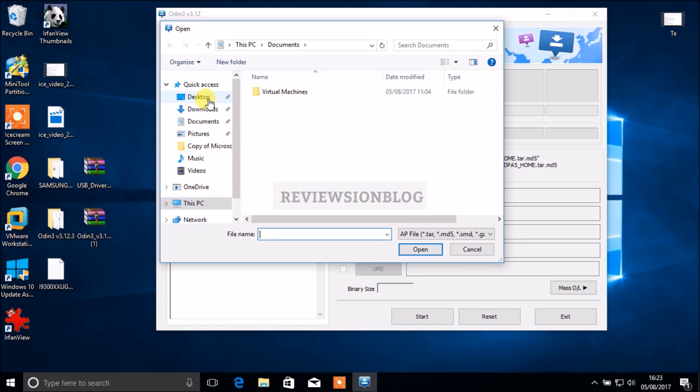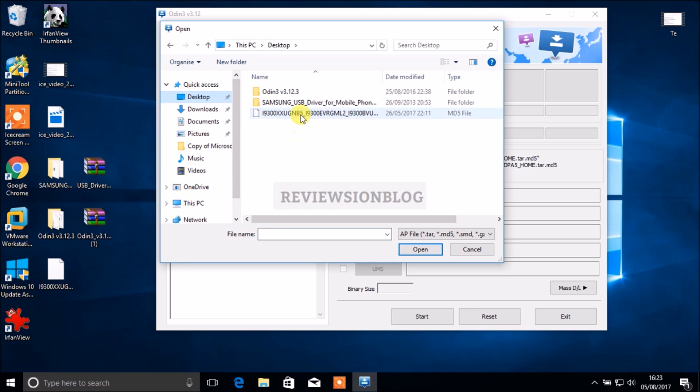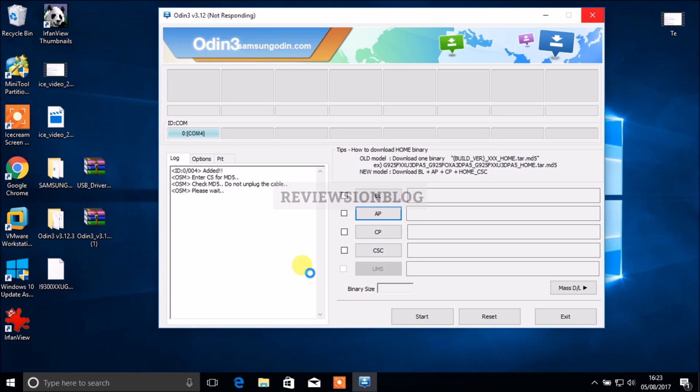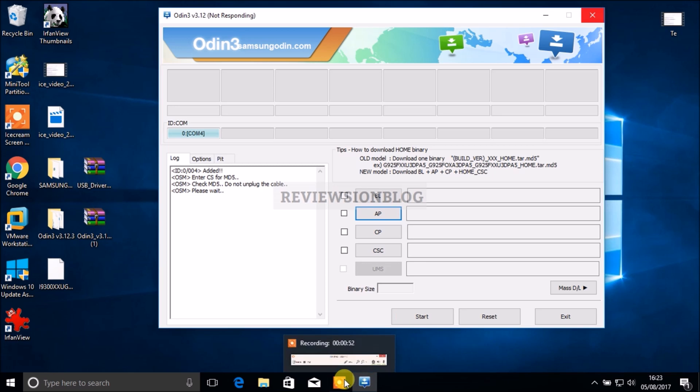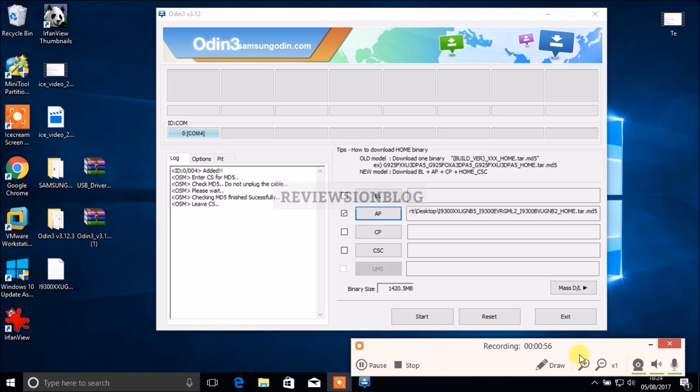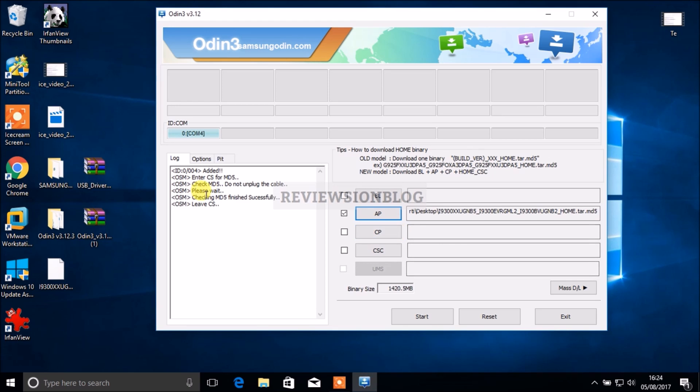Now it will be checking the file. Our files have been checked and you can see it says finished successfully, leave as yes, so that means we're ready to start.